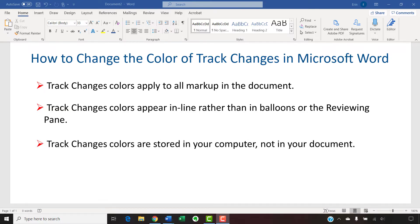Also note that track changes colors are stored in your computer, not in your document, so your color choices won't transfer to someone else's computer.